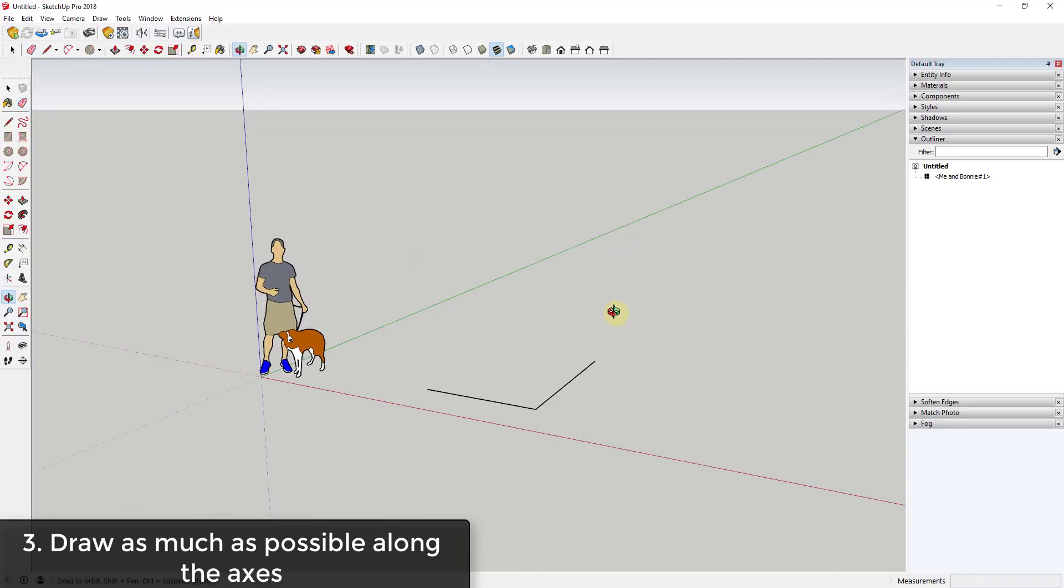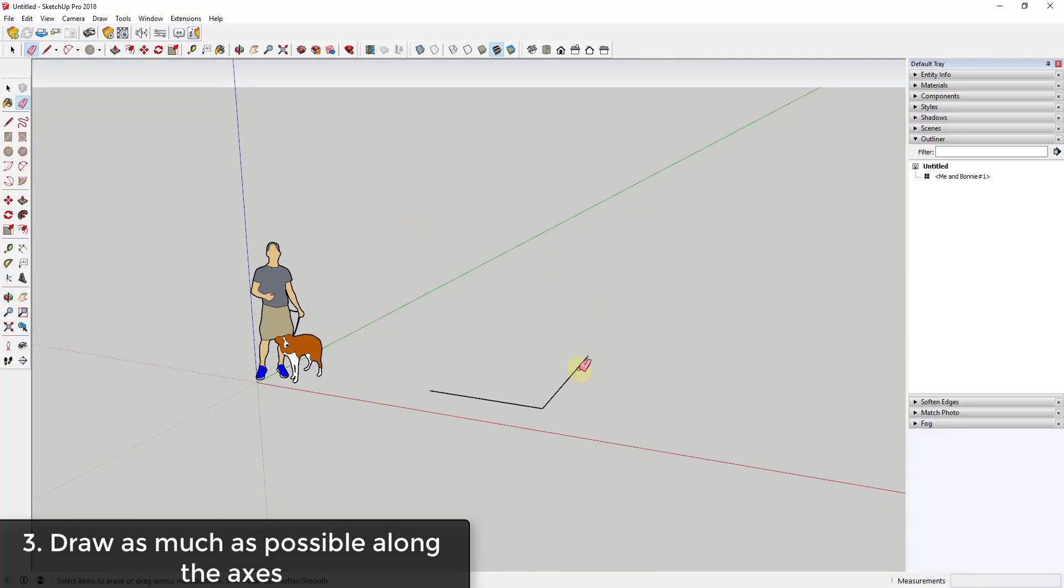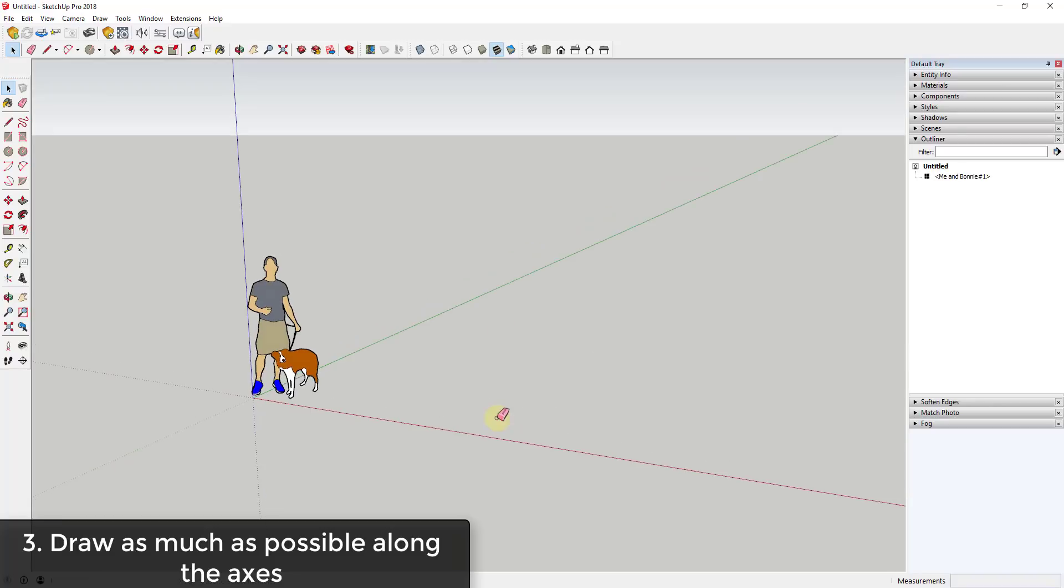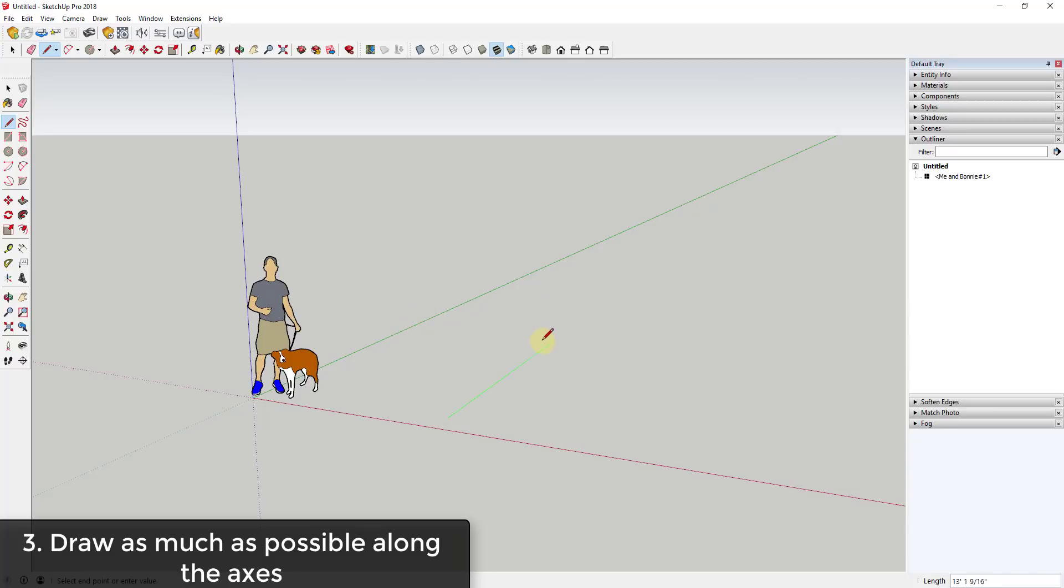But if you draw along the axes, then first of all everything that you draw is going to be on the same plane, so you won't have problems making faces within SketchUp. A lot of the time what people do is they'll just draw off into space, and the problem is when you draw off into space and you're not locked to an axis, you can't really tell where your line is going, and this also creates alignment issues later on.